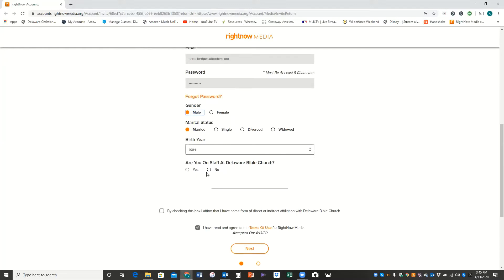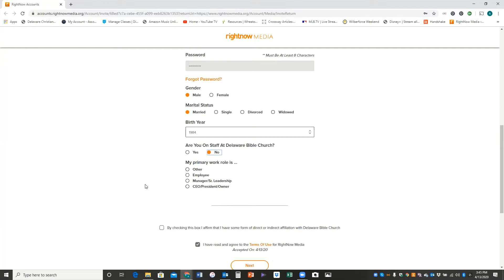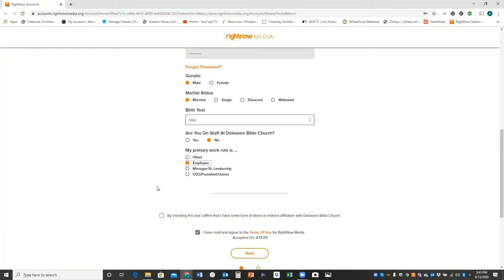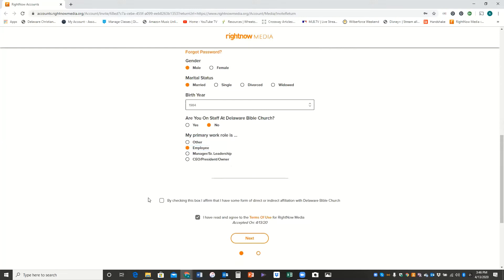And then I'm going to click gender and that I'm married, my birth year is 1984. For this purpose I'm going to say that I'm not on staff at Delaware Bible Church. Most of you receiving invitations, that would be the case. I'm going to say that I'm an employee. These questions right here at the bottom of the screen are just for helping RightNow Media determine what resources to recommend to you along the way. I'm going to affirm that I have some affiliation with Delaware Bible Church and that I agree to the terms of use.